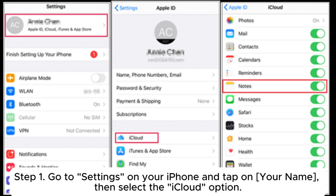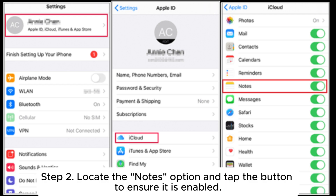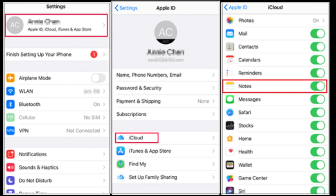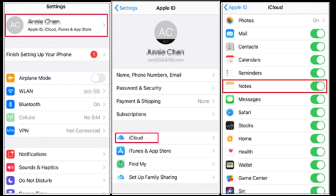Step 1: Go to Settings on your iPhone and tap on your name, then select the iCloud option. Step 2: Locate the Notes option and tap the button to ensure it is enabled. Step 3: Run the Notes application on your device and wait for the download process.